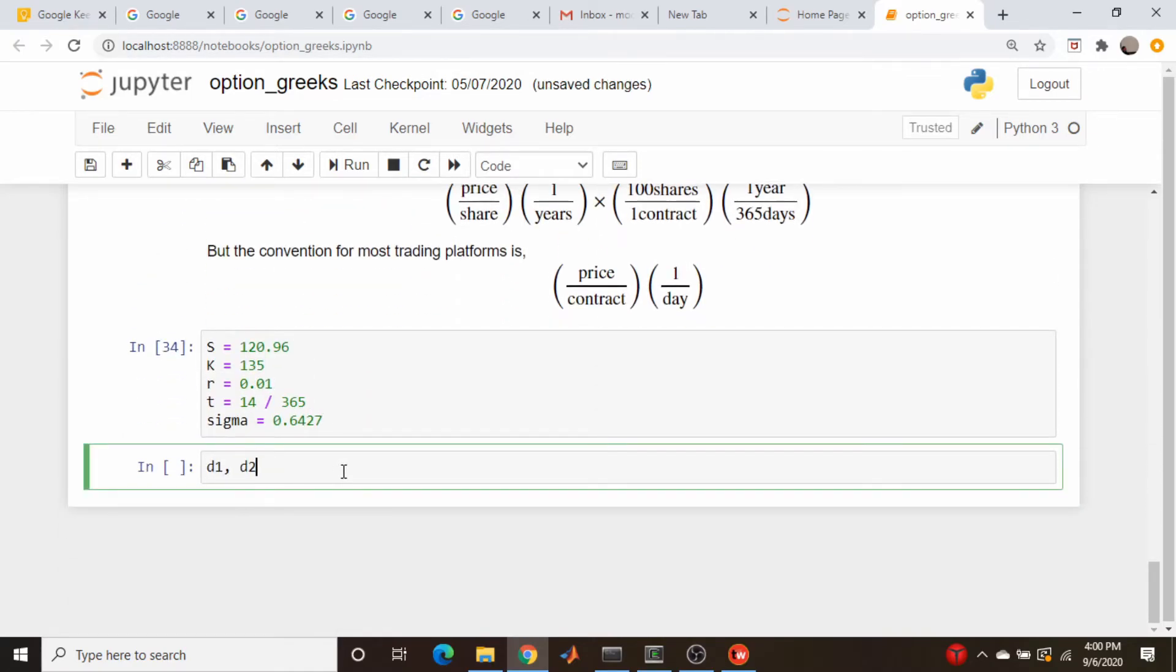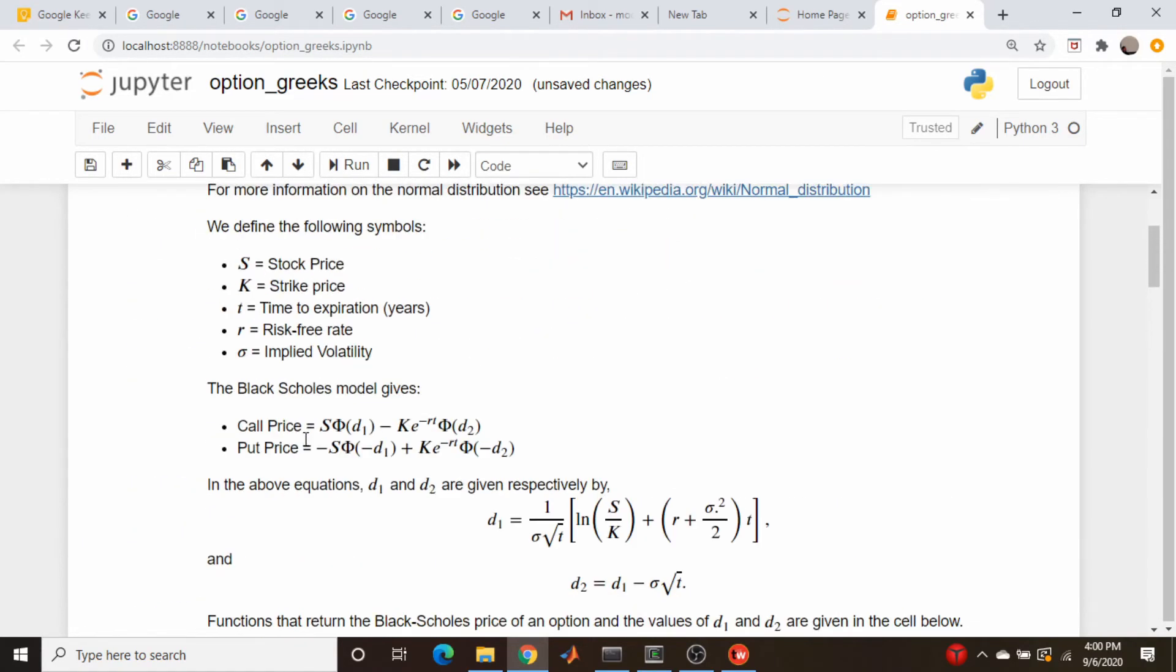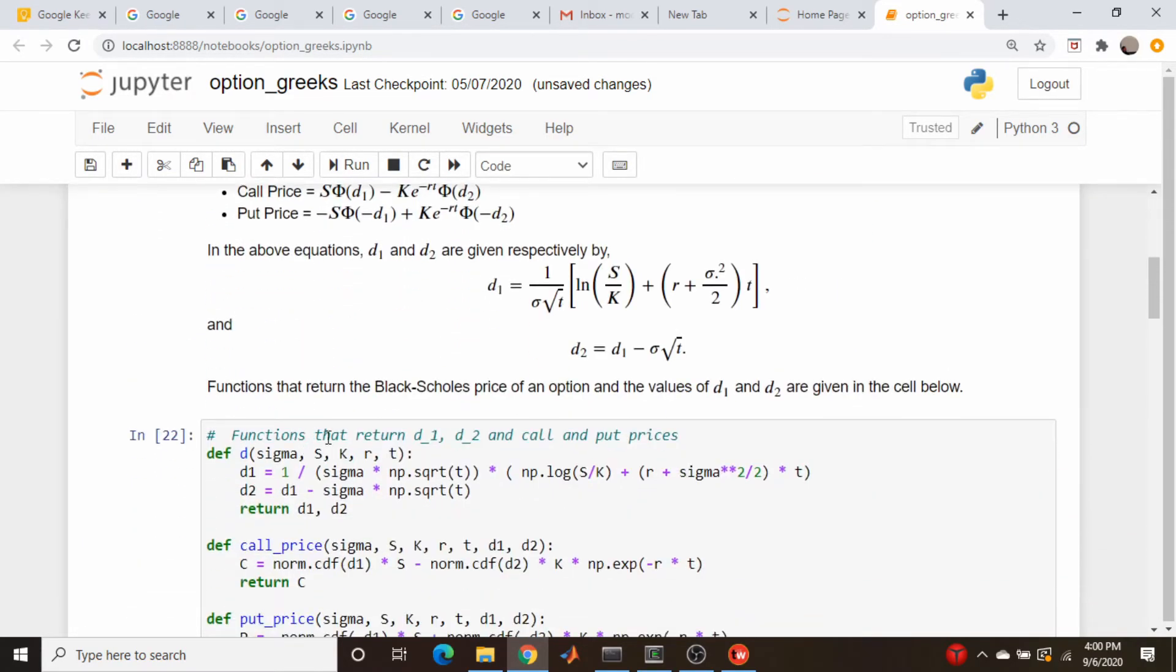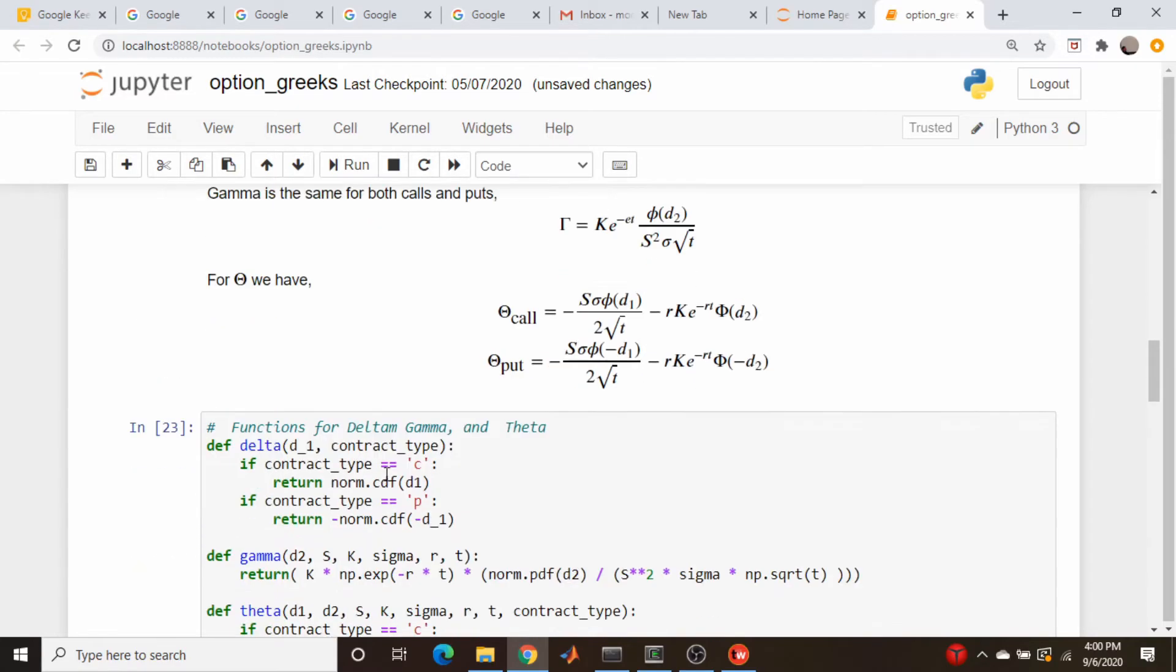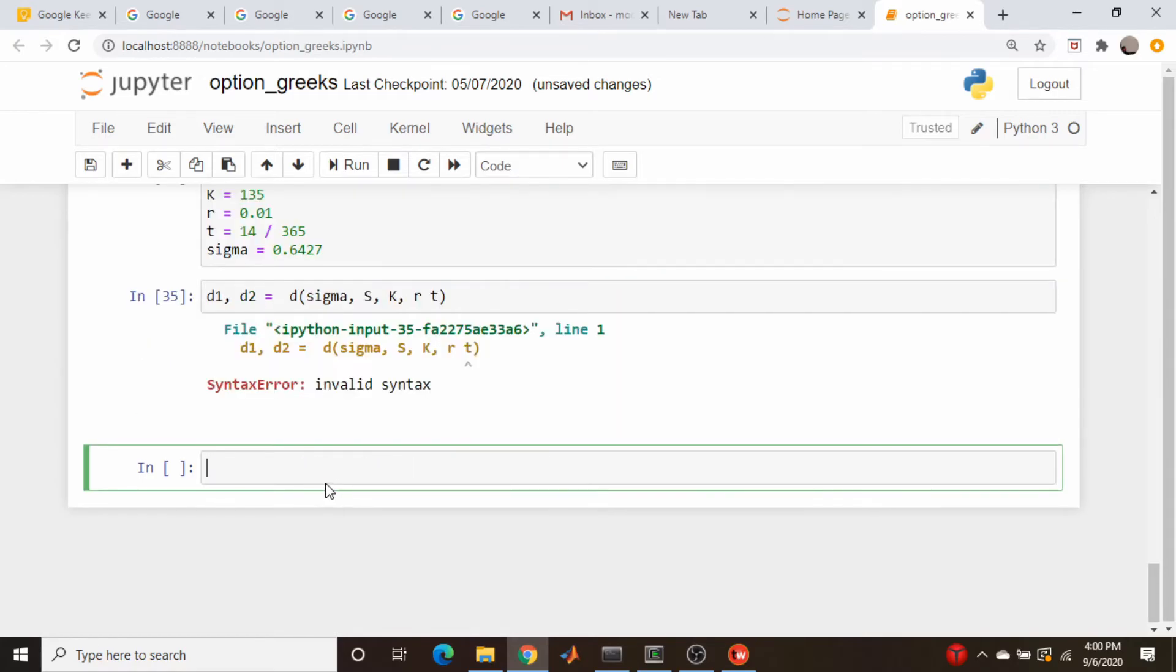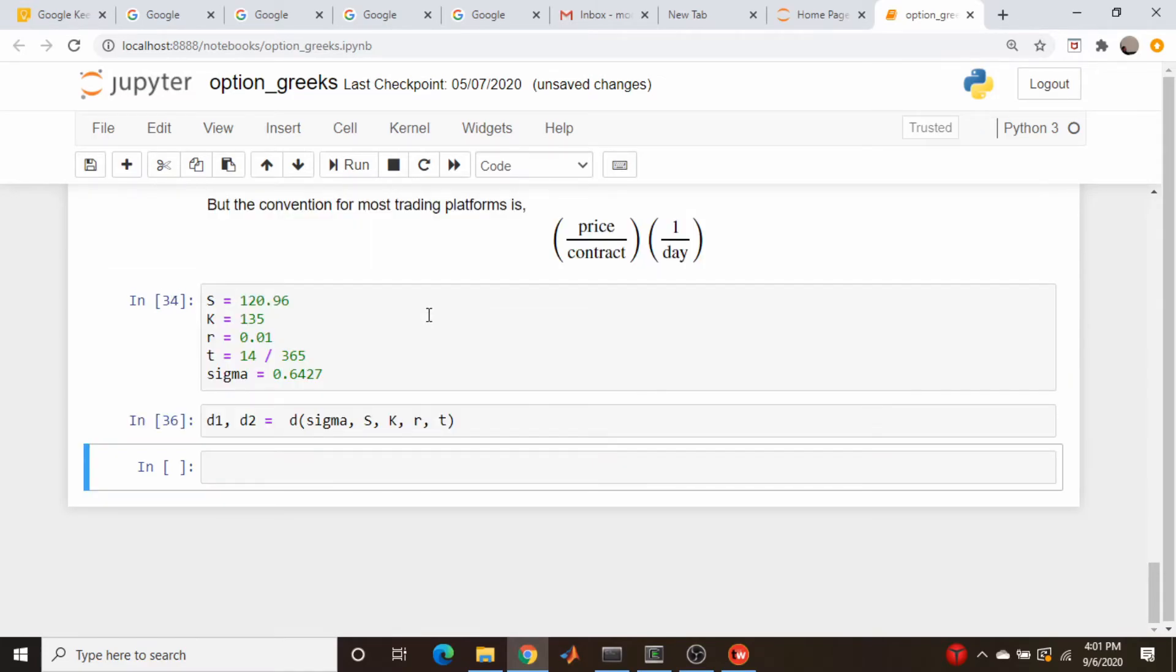d1 d2 is equal to d s, k, r, t. Where does sigma go in there in terms of arguments? Sigma is first. So this should be sigma. This isn't even a coding video and I'm screwing things up. There we go.